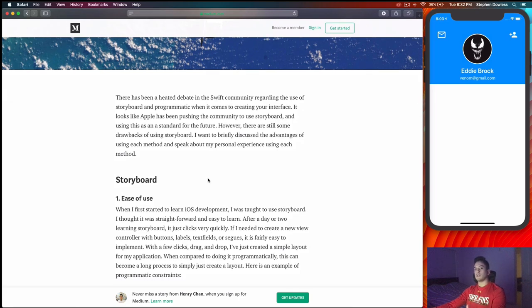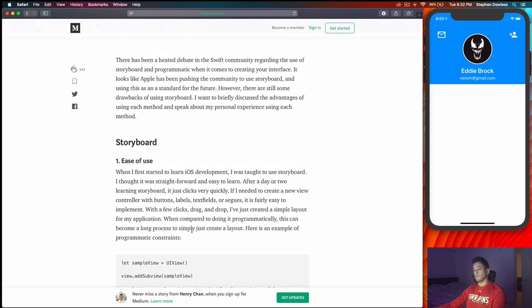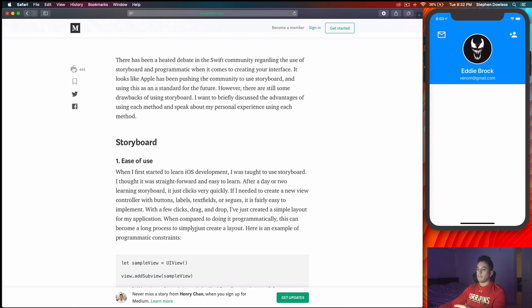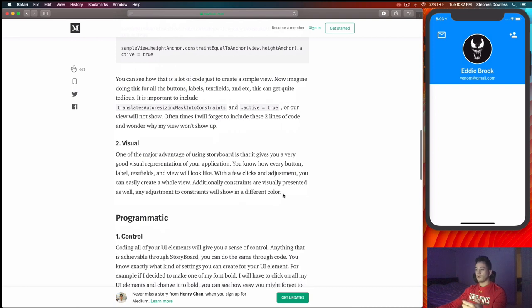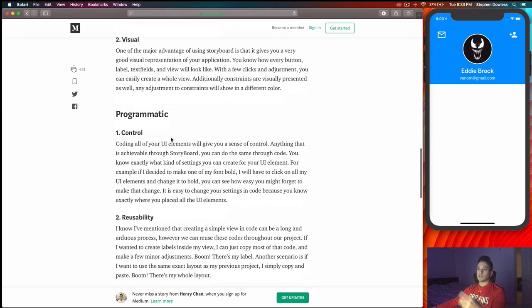If you've used storyboards before, you know they're very easy to use — drag-and-drop, a kid could do it. There's a bit of a learning curve adding constraints, but once you get that figured out they're super simple. They're also very visual, which is a big advantage — it's really nice to see a visual representation of your app in the storyboard file. You don't get that with programmatic auto layout; you have to run your application to see what it looks like.